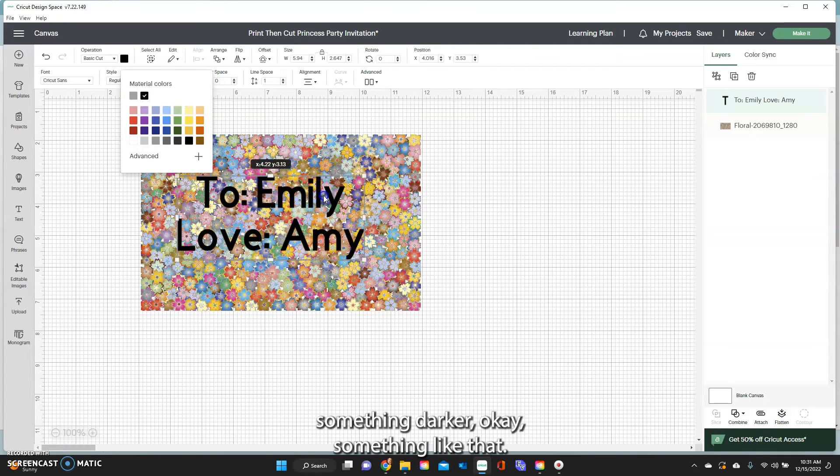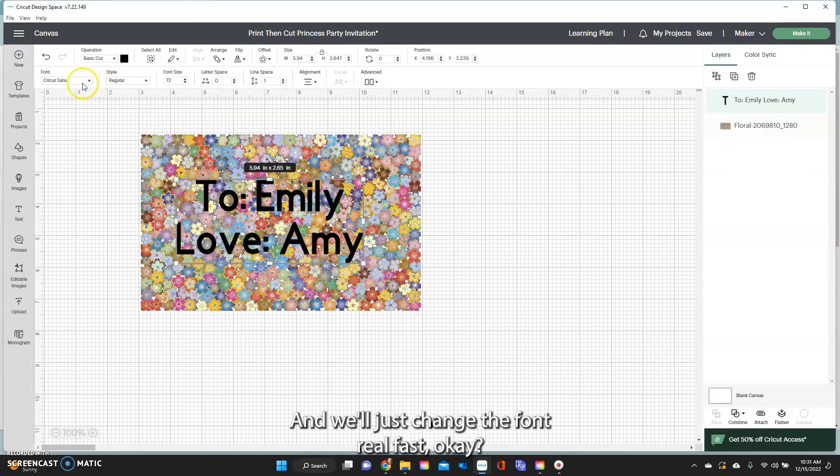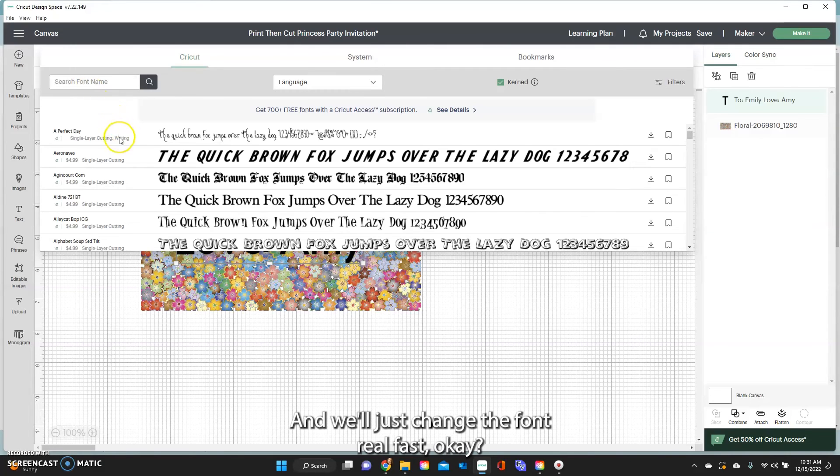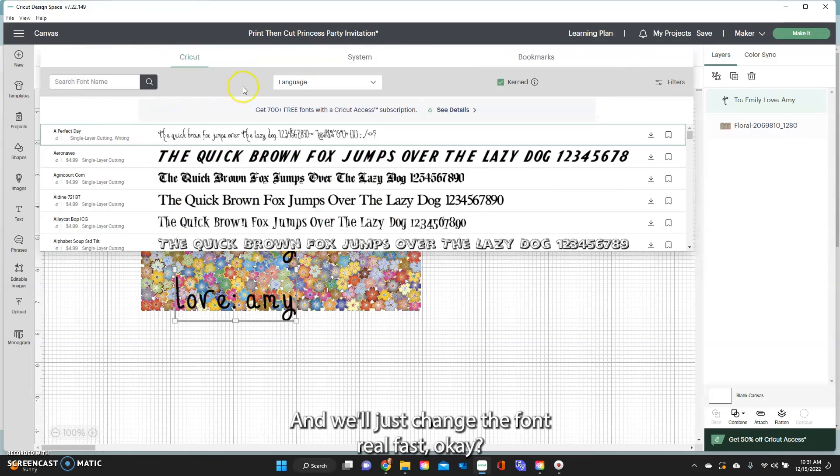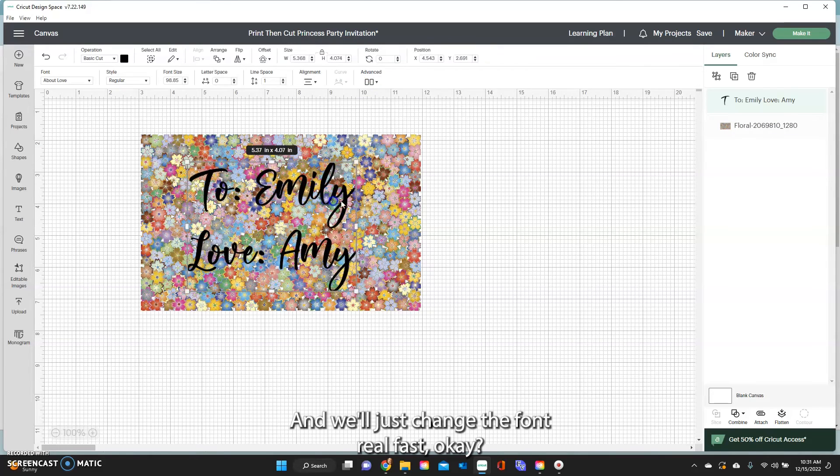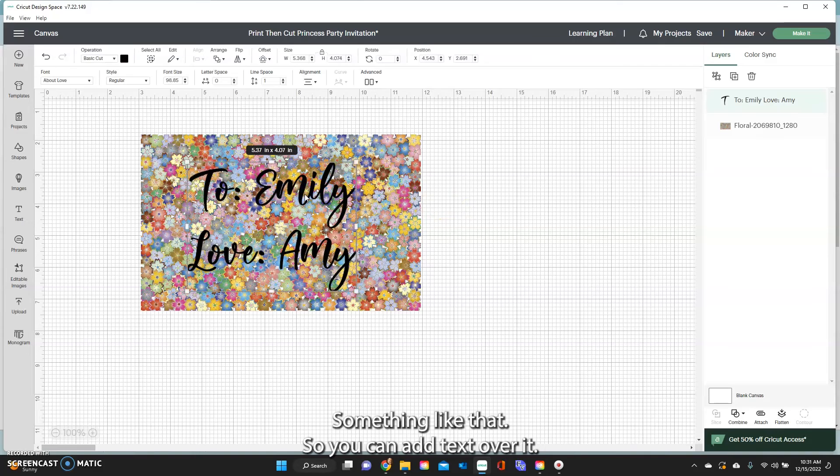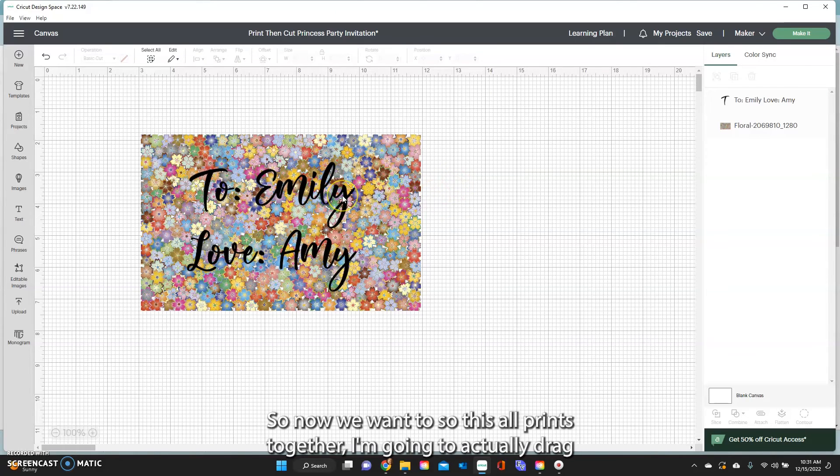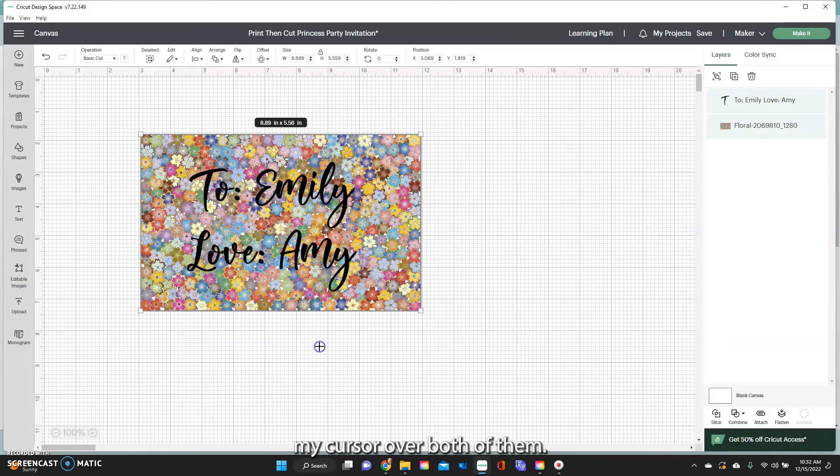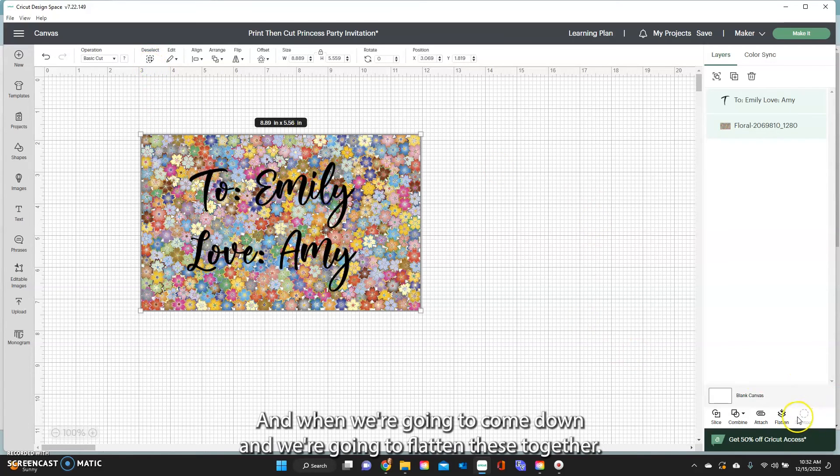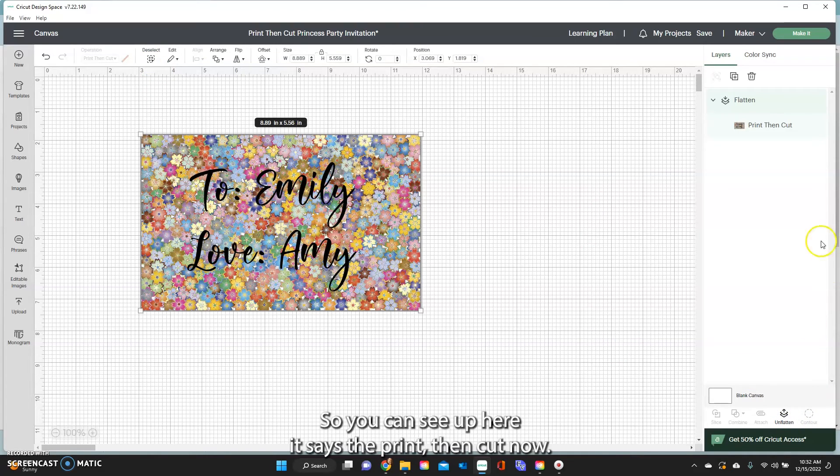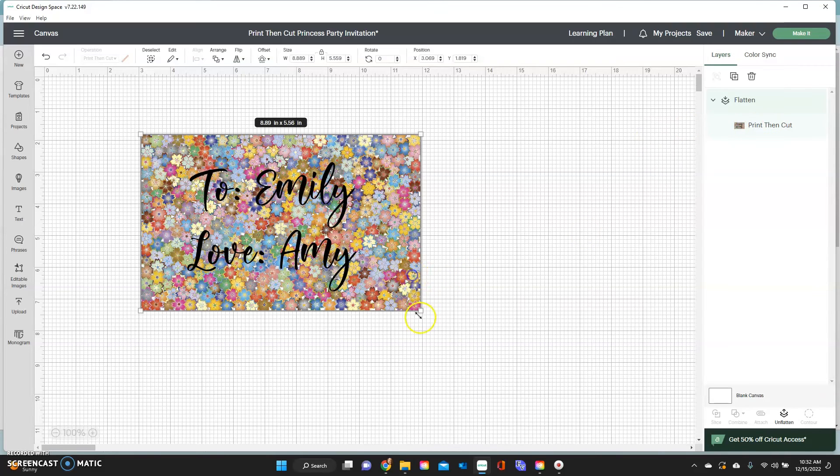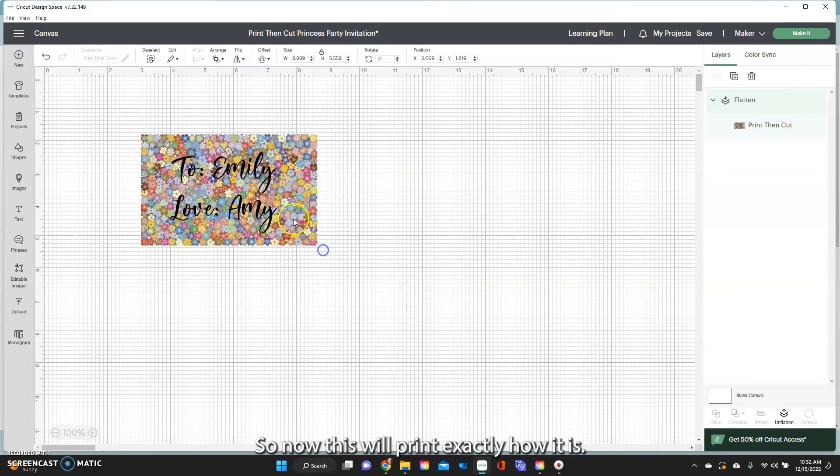Okay something like that and we'll just change the font real fast. Okay something like that so you can add text over it. So now we want so this all prints together I'm going to actually drag my cursor over both of them or you can click on the select all up at the top and when we're going to come down and we're going to flatten these together. So again that smushes them together so you can see up here it says the print then cut now so now this will print exactly how it is.